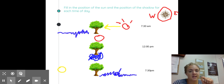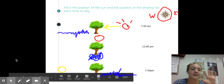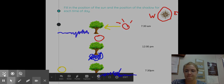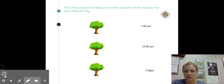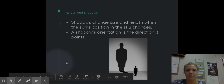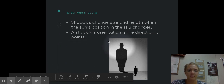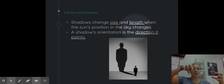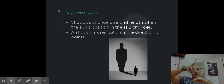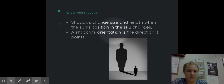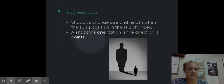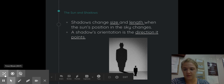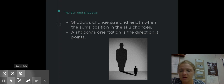I do want you to make sure you understand this because you will have a section like this on the quiz. I'll give you plenty of time on when that will be, but just so you know, you will be assessed on this. Shadows change size and length when the sun's position in the sky changes. When it's lower, the shadows are longer; when it's more directly overhead, they get shorter right underneath. A shadow's orientation is the direction it points — so if I say what is this shadow's orientation, you would say it's to the east, west, north, et cetera.